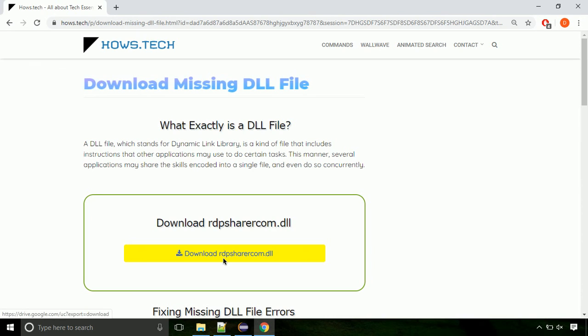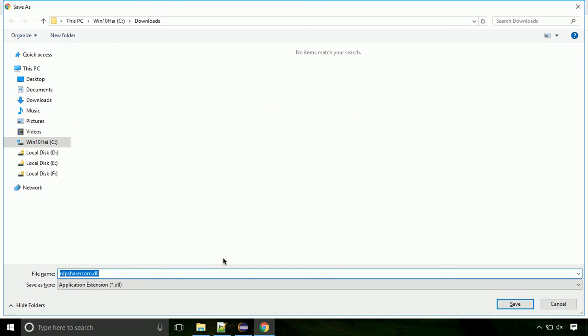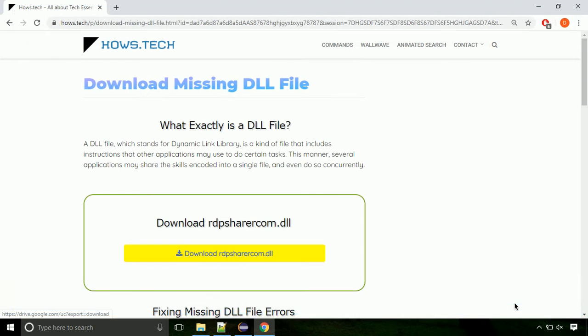Click on the download button. Click on keep button, as this DLL file is not usually downloaded. Each step is important, so do not skip any part of the video.